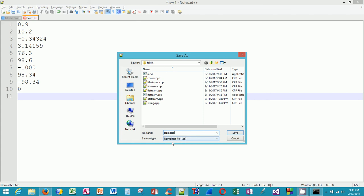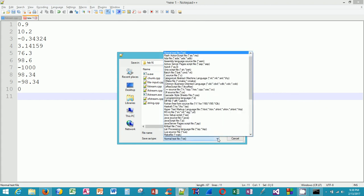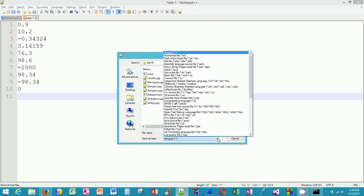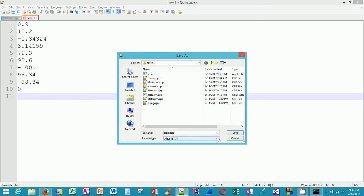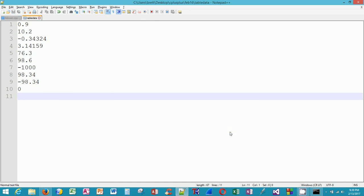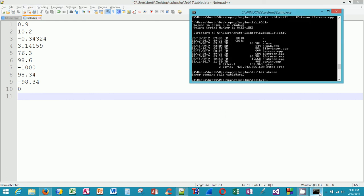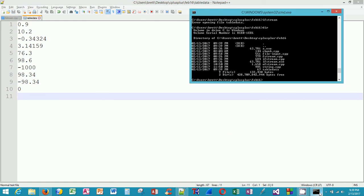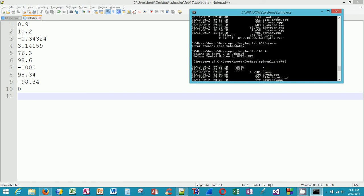Let me name this file. I'll call it table data. Now notice here it says normal text file. If I hit save right now, it's going to append a .txt to this file. I don't want that to happen, so I'm going to hit the down arrow, and then I'm going to hit the up arrow on my keyboard and notice how it says all types. Hit enter and now it doesn't assume I want an extension. So when I save this, it's actually going to save it to the operating system without an extension for the file name. I just have table data. Notice there's no .exe or .cpp or .txt, it's just table data.